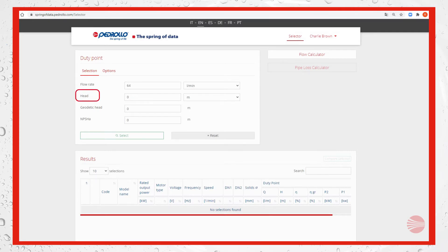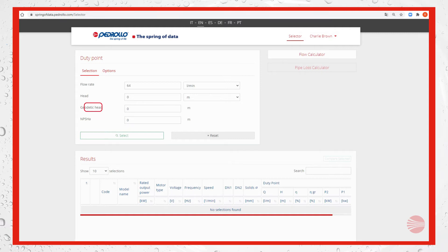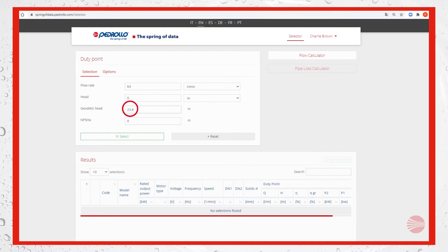Then we can see head. To fill this section we calculate the geodetic head meant as the level difference plus the static pressure at the final user point, that is 23.8 meters, and we add it to the friction losses.